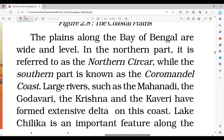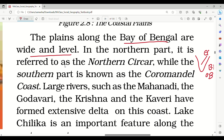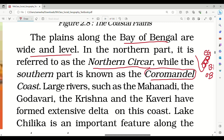The plains along the Bay of Bengal are wide and level. The area between the Bay of Bengal and the Eastern Ghats is called the eastern coastal plains. The northern part of the eastern coastal plains is referred to as Northern Sarkar, while the southern part is known as Coromandal Coast.